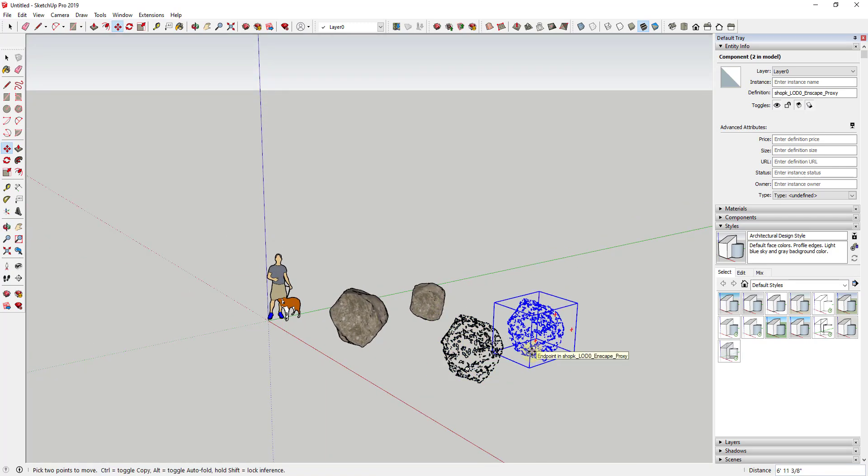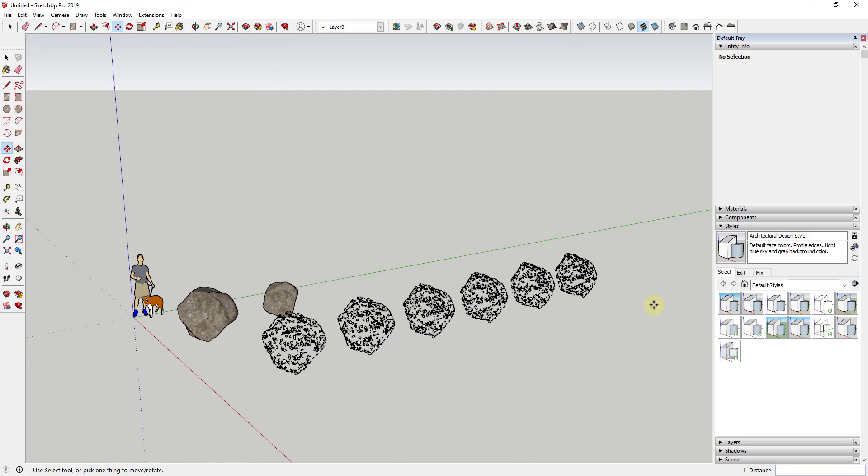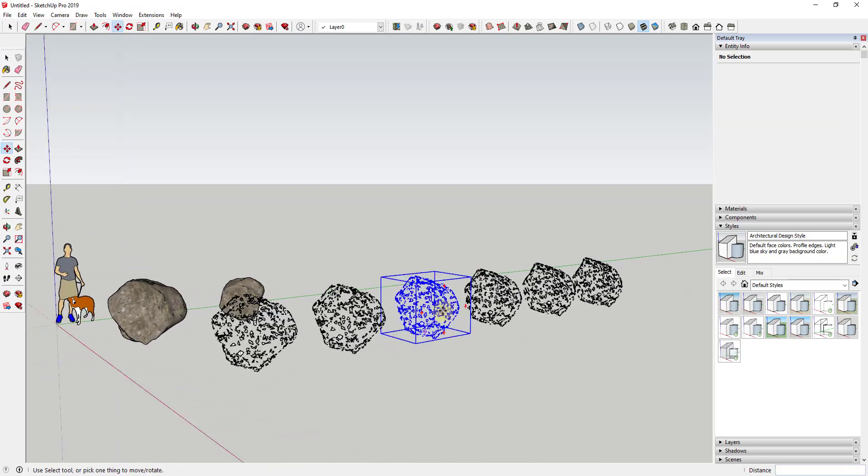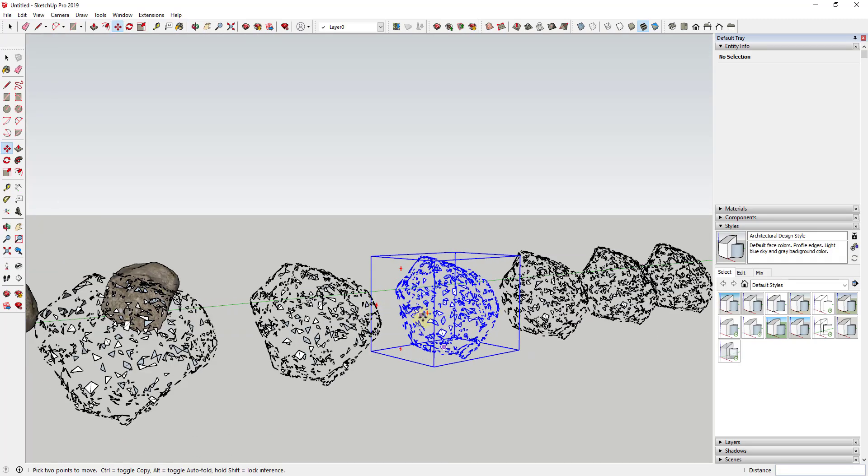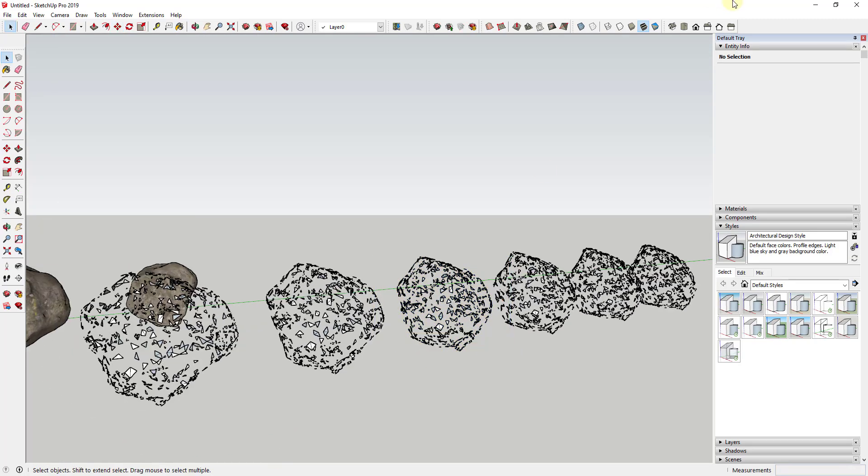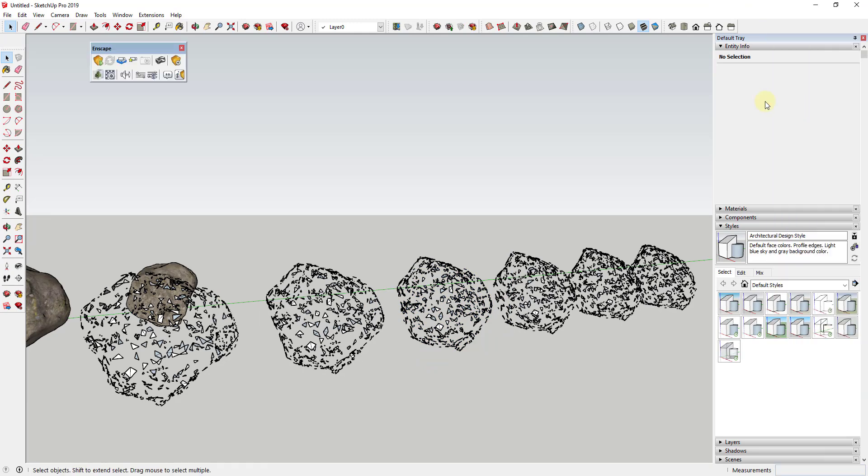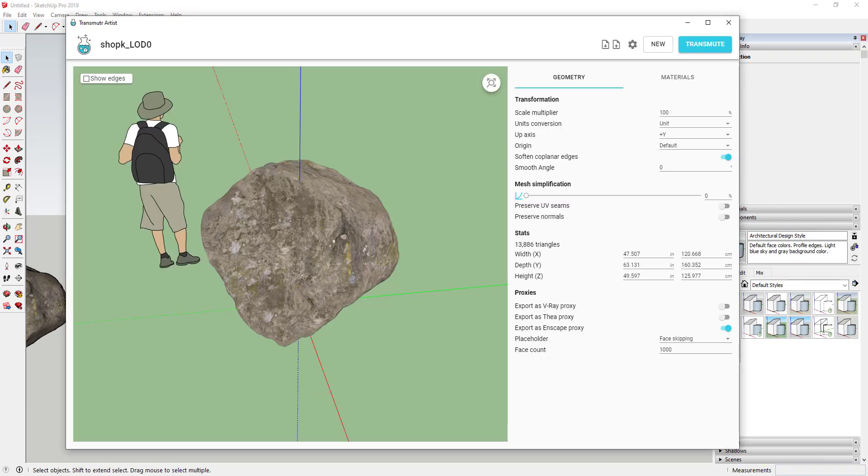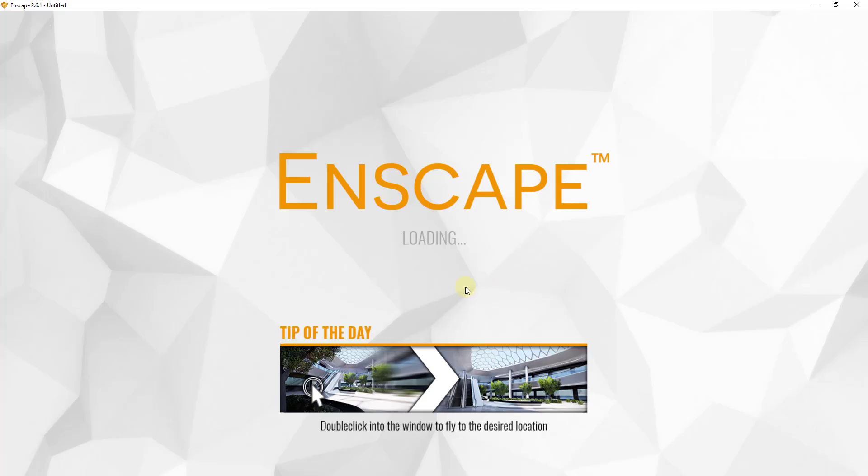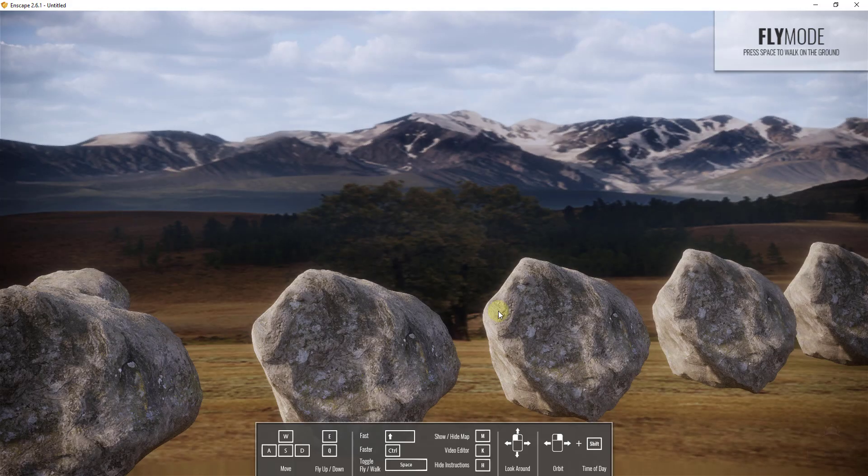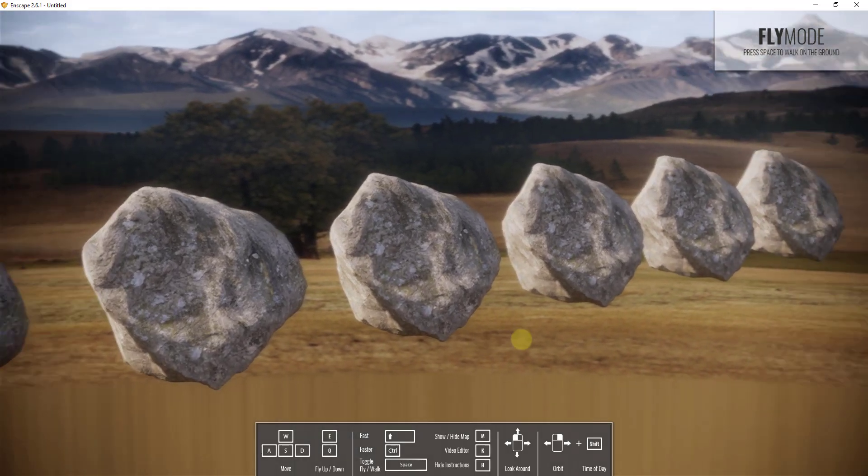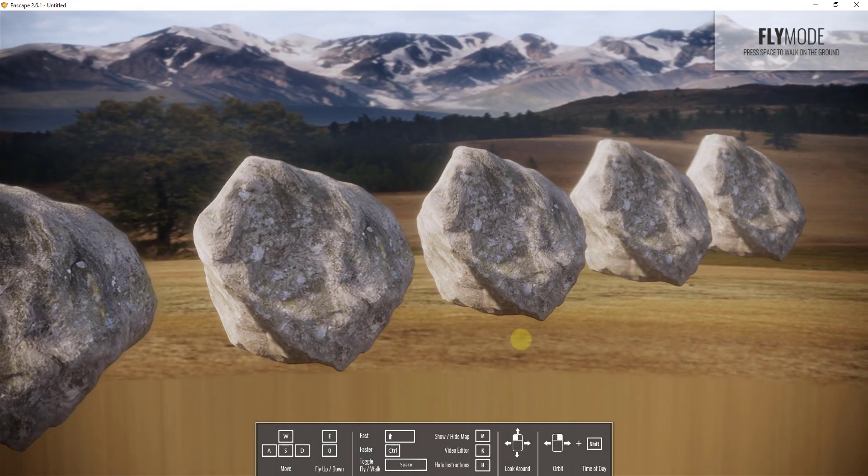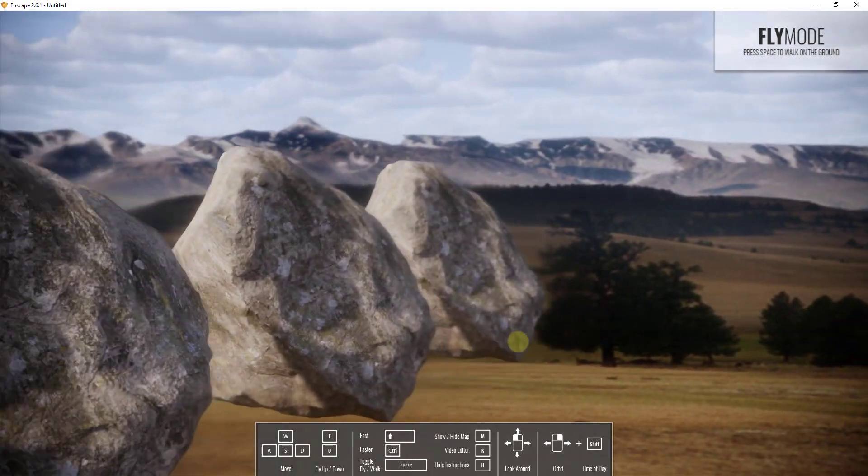And so what will happen is if we import this into SketchUp, so if we do a file import and we want the Enscape proxy file, you can see how this brings this in as a lightweight proxy. However, let's go ahead and let's make like five copies of it or something like that, just so we can see specifically where this rock shows up. And then we run this in Enscape. And this also works for V-Ray and I believe Thea Render as well.